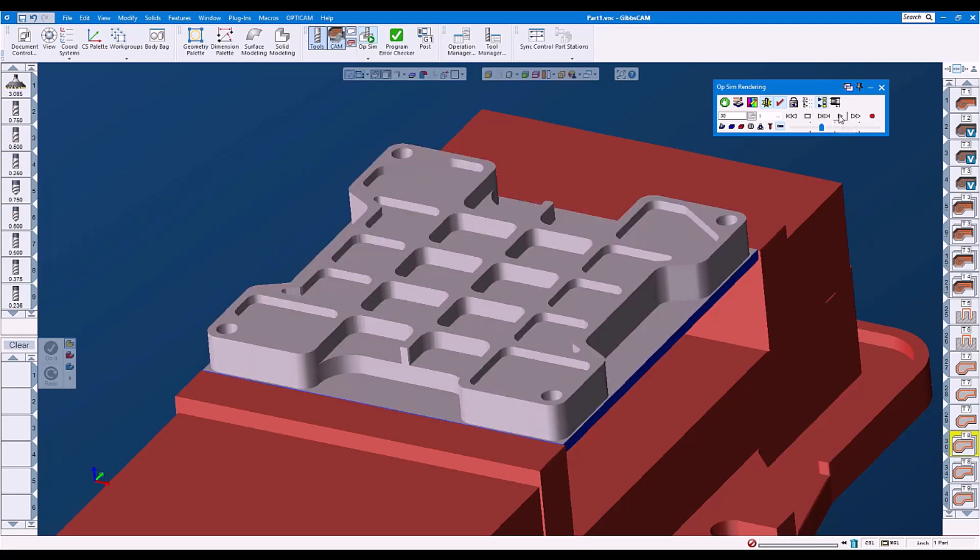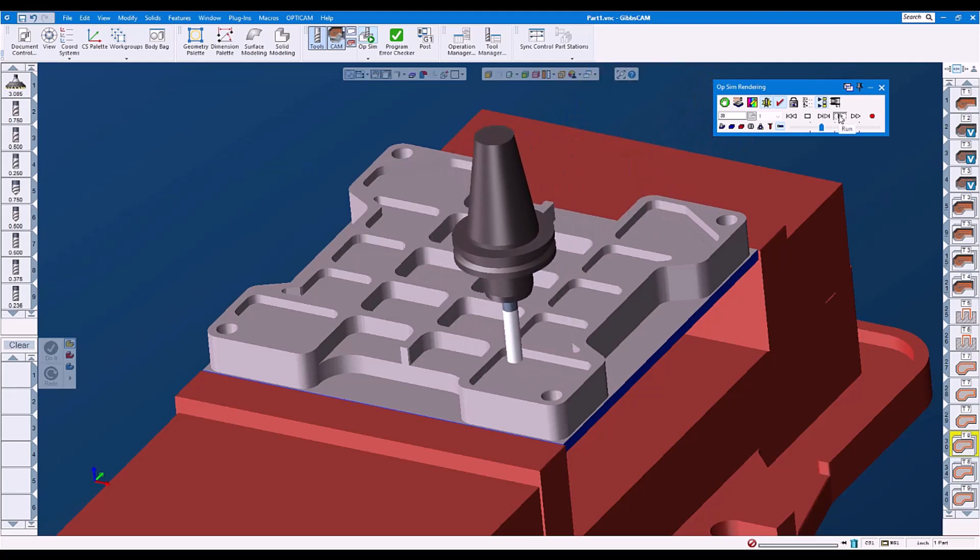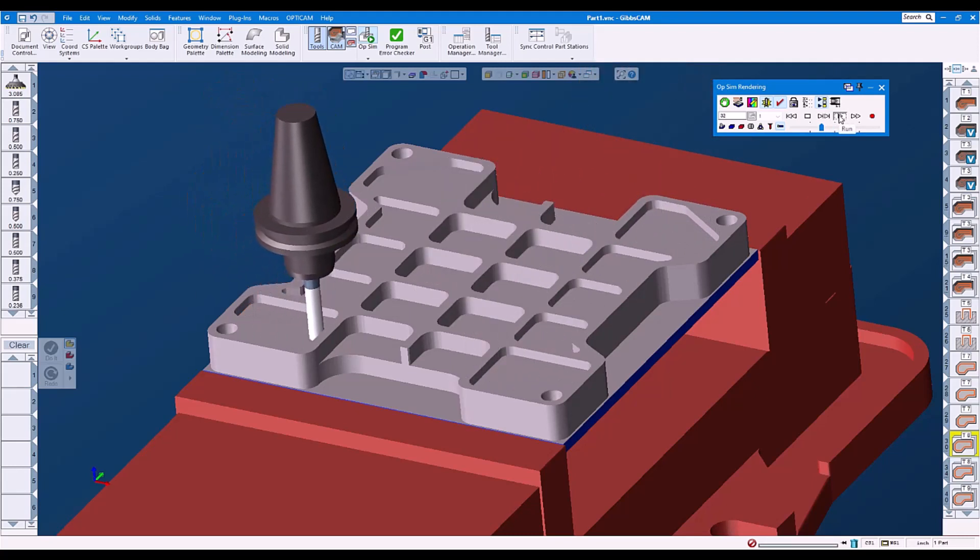Now when we run this finished toolpath, it is correctly shown with the correct stock condition.